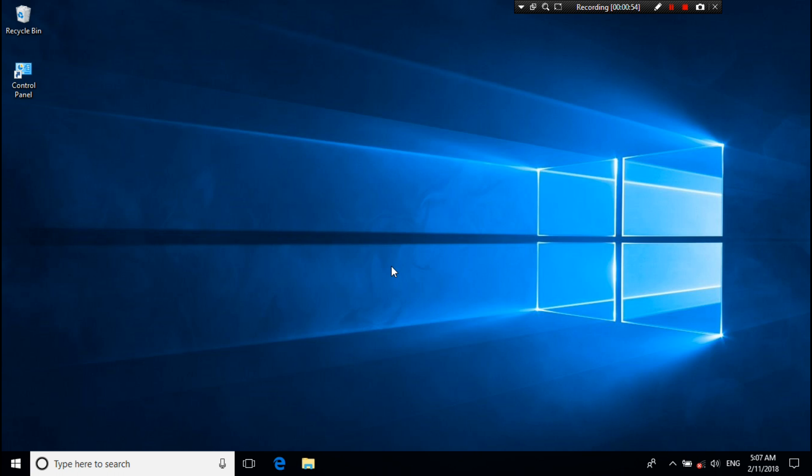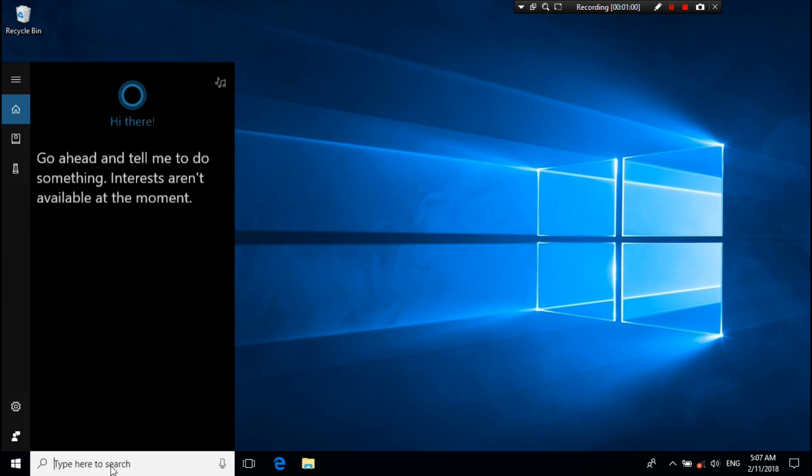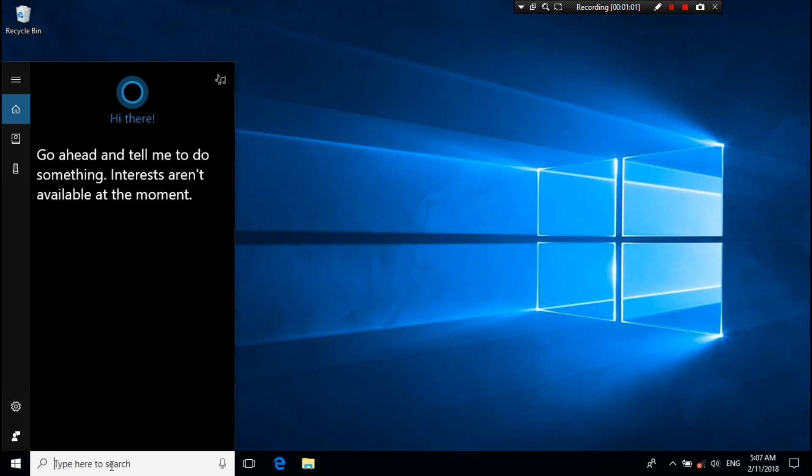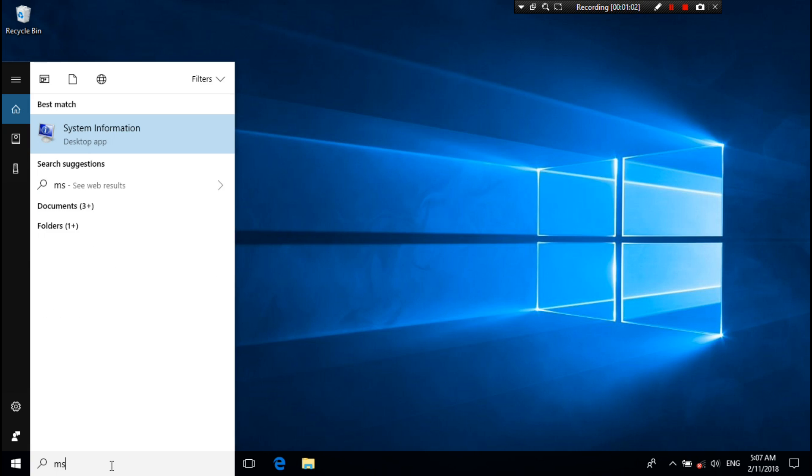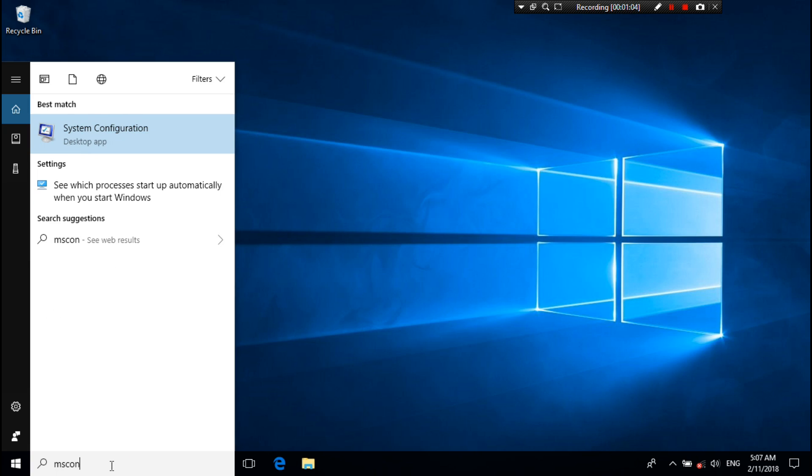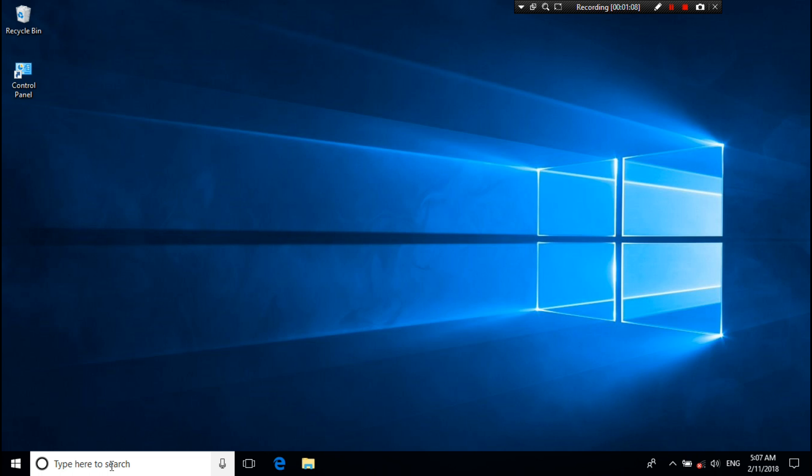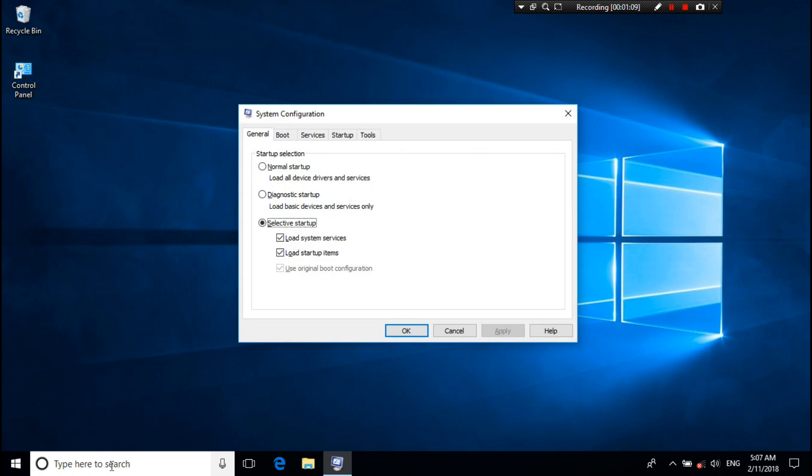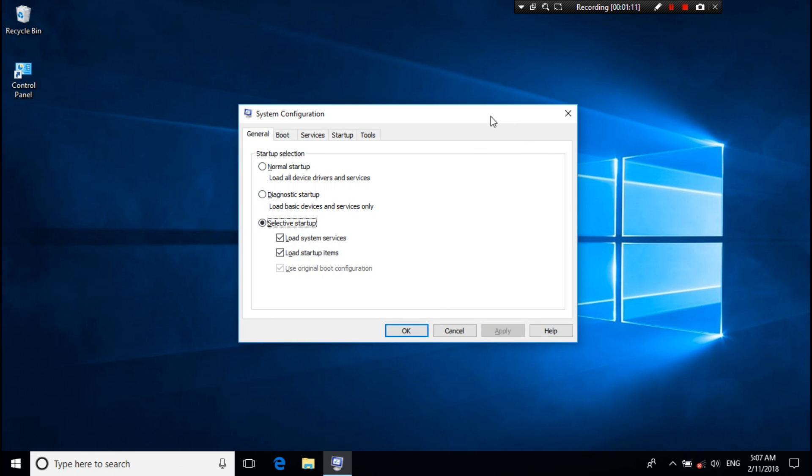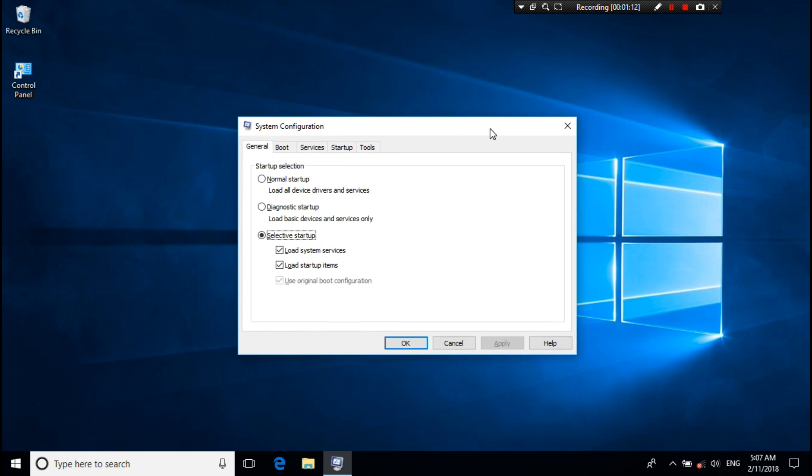All right, type in the search box, or you can type in Run also, just type msconfig and then hit enter. Then you will see a pop-up window. All right, then go to boot option.